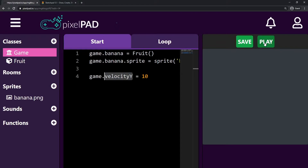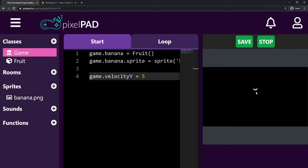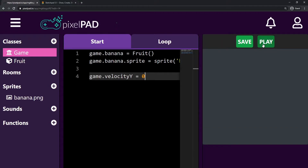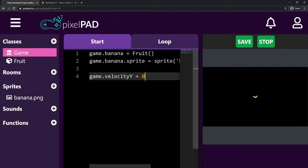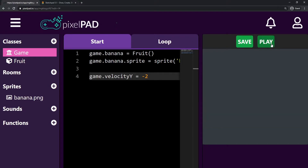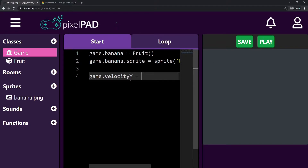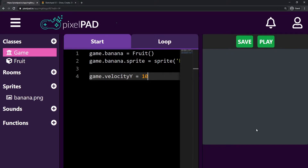Once velocity_y keeps reducing — let's say it starts with 10 — at some point it will be 5, so the banana moves slower, then 2, even slower, then 0, and the banana stops in the air. Then it will start going down: minus 2, minus values will drag the banana down. So we keep updating velocity_y by applying gravity, and our fruit will go up and then fall.